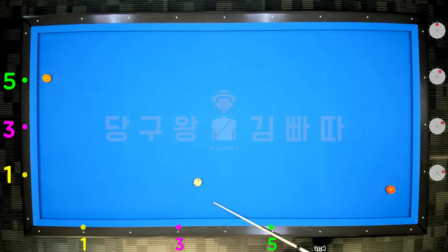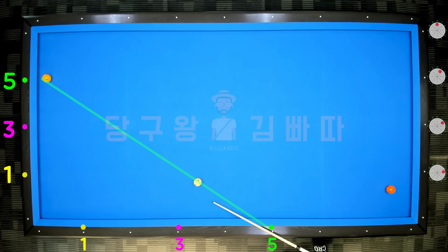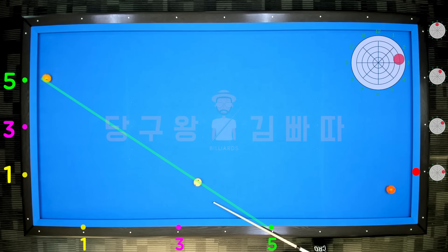Ninth layout: both the cue ball and object ball are on line 5. To reach 3 points at the third cushion, 3 tips are needed — so shoot with 3 tips.